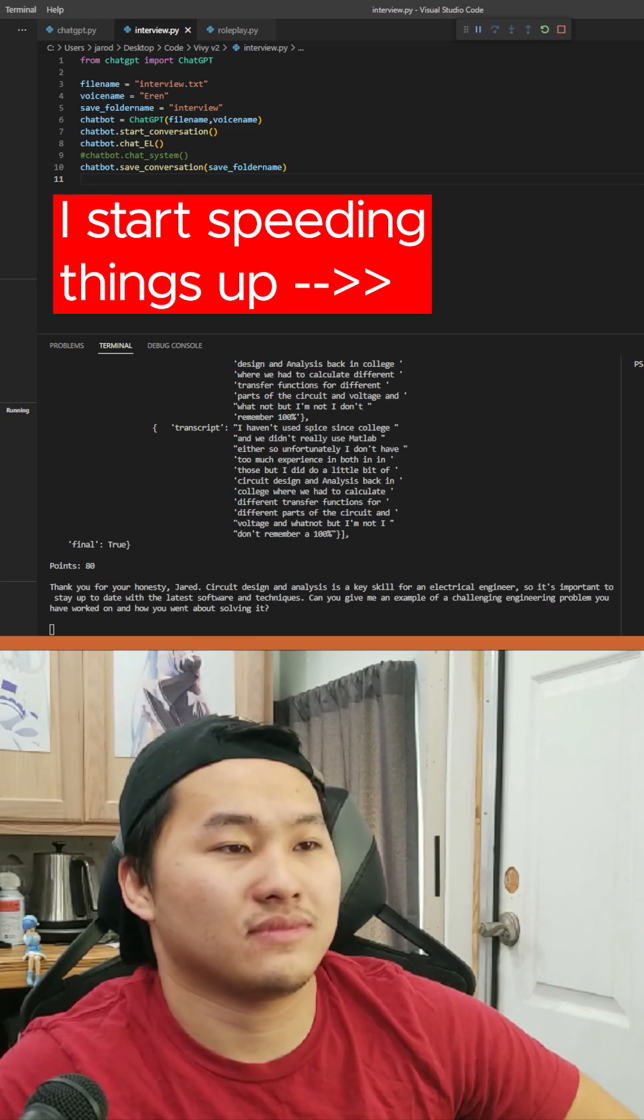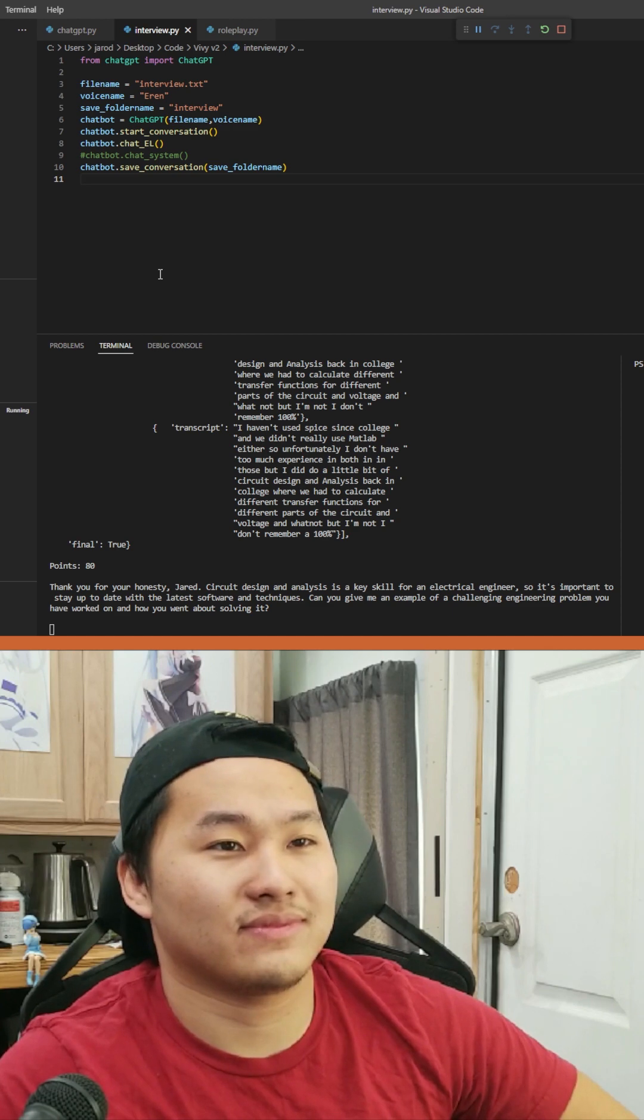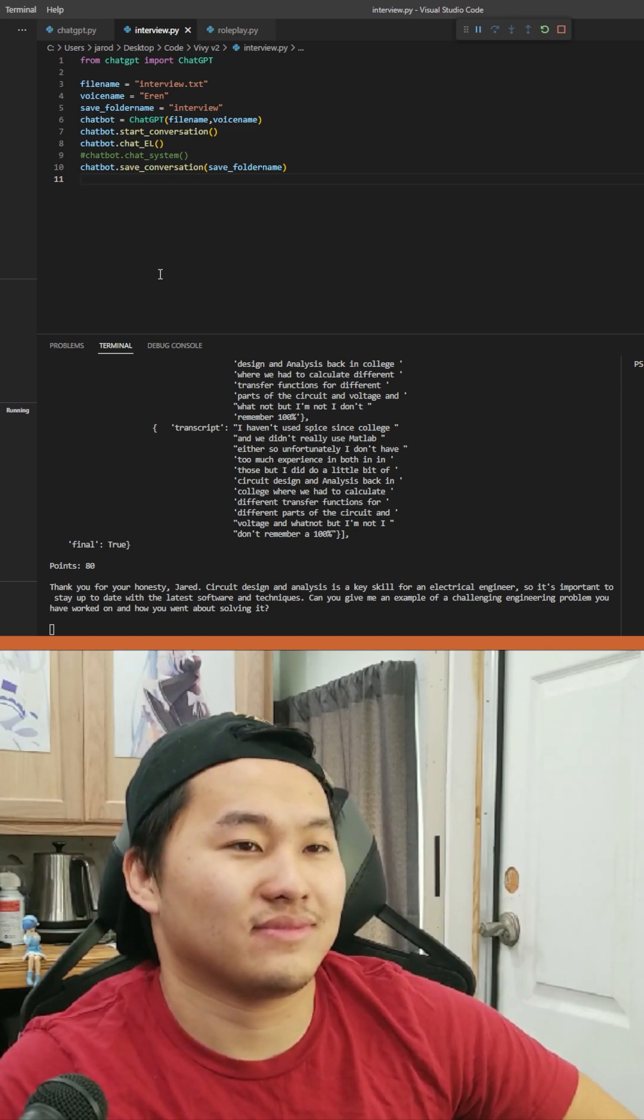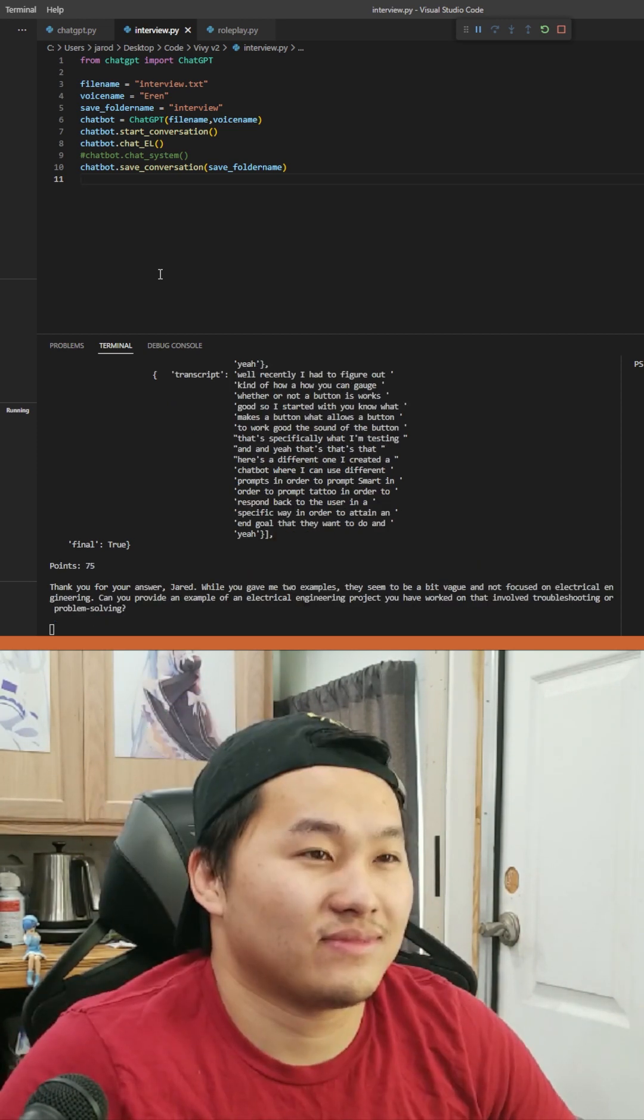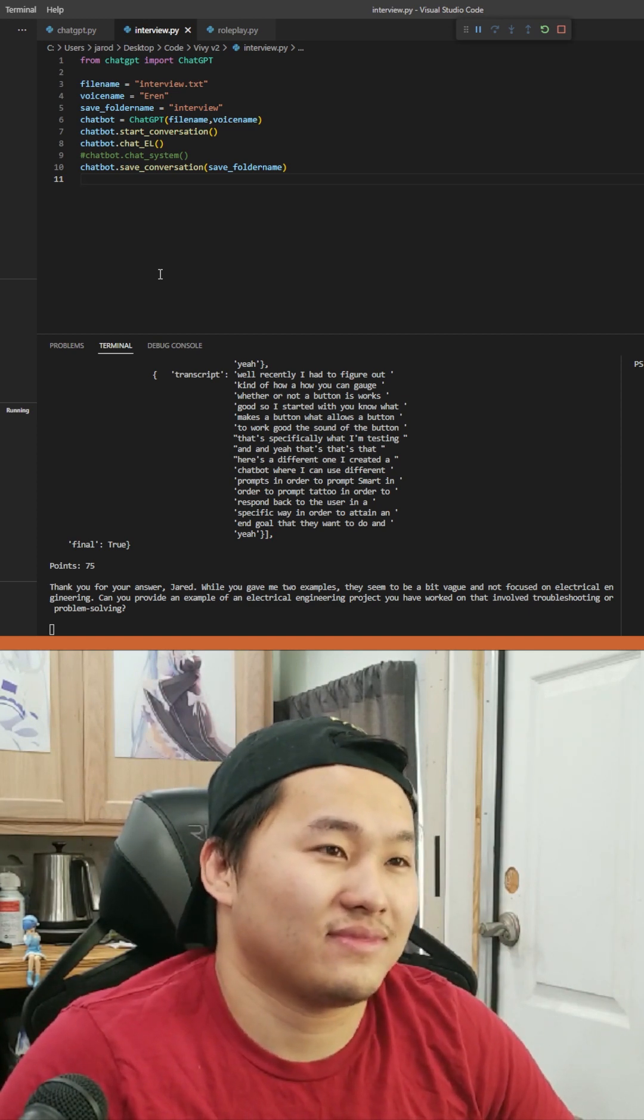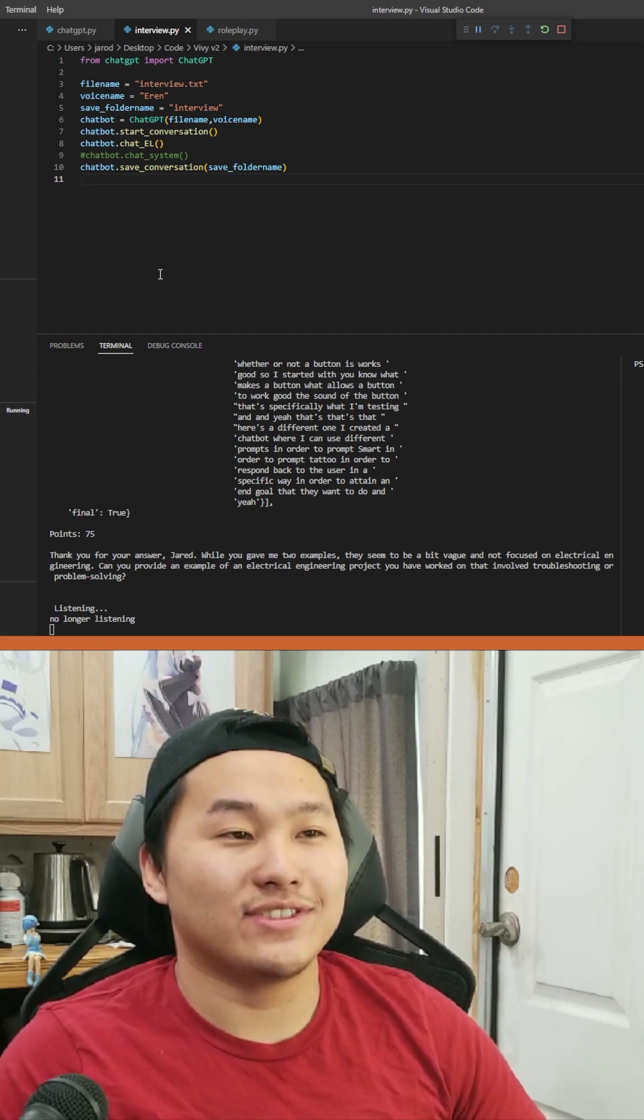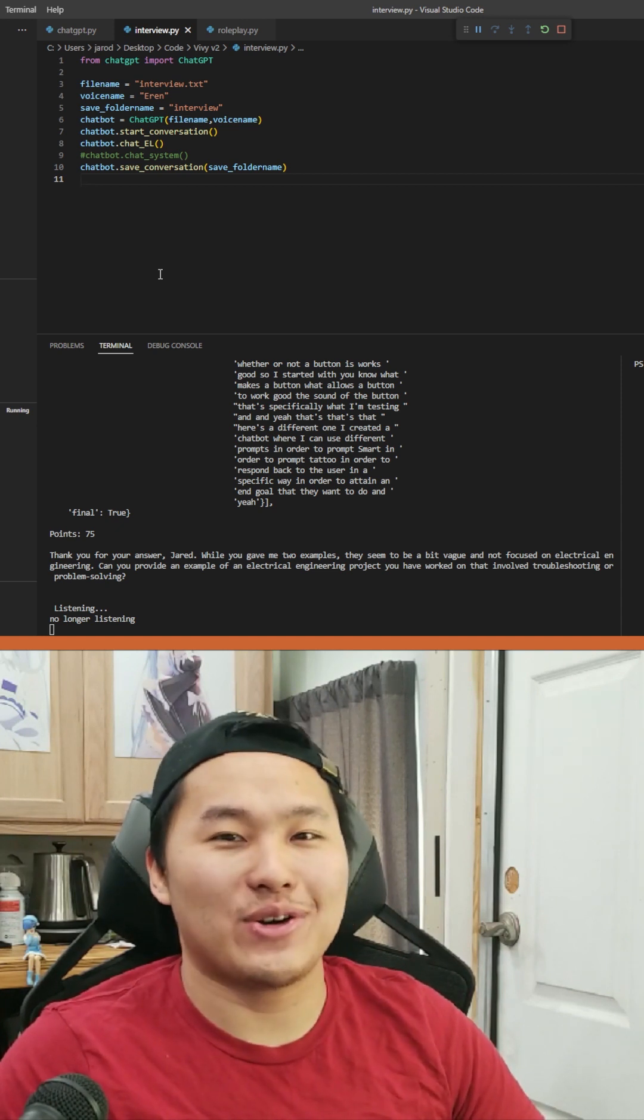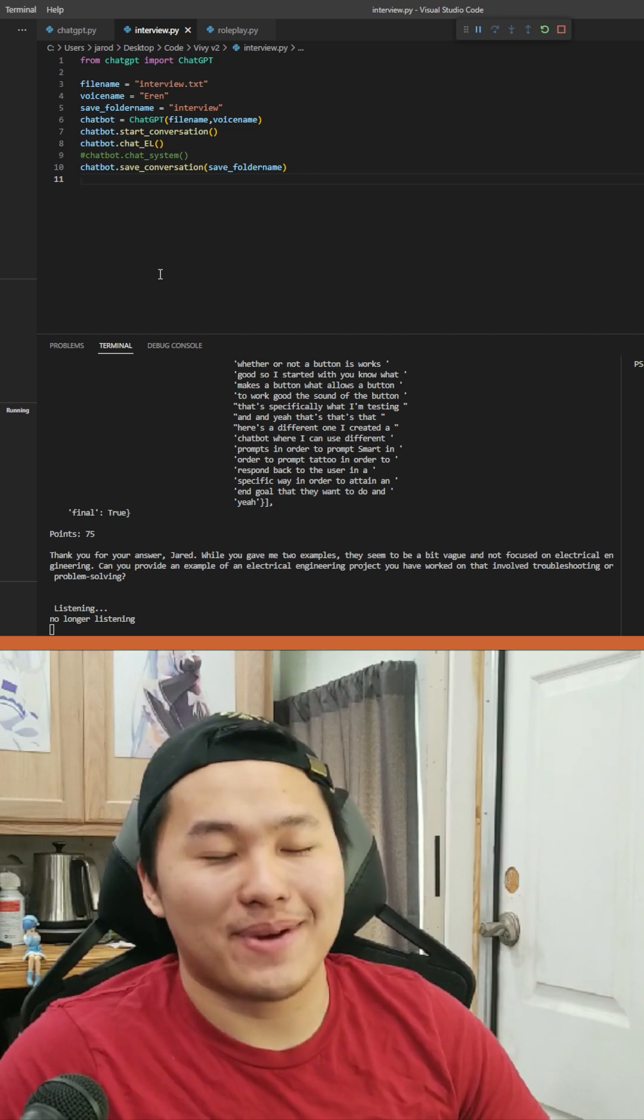Thank you for your honesty, Jared. Circuit design and analysis is a key skill for an electrical engineer, so it's important to stay up to date with the latest software and techniques. Thank you for your answer, Jared. While you gave me two examples, they seem to be a bit vague and not focused on electrical engineering. So like, these answers I would really need to flesh out before trying to go in for any type of interview so that I could actually talk about them.